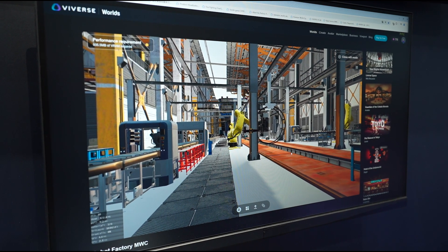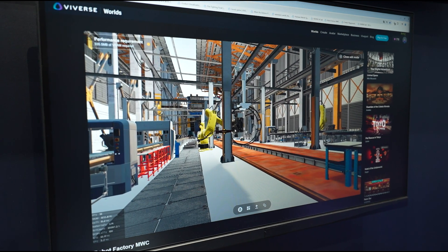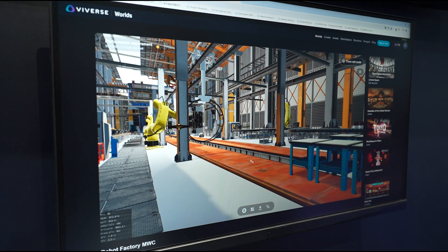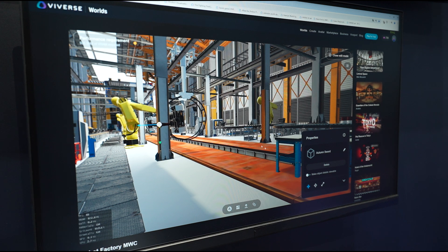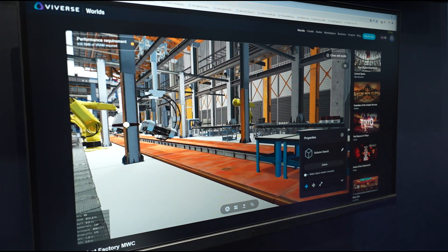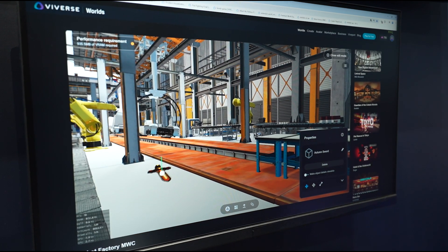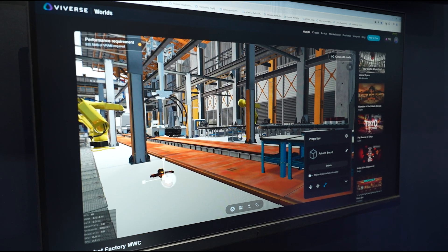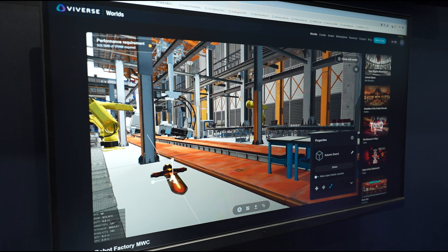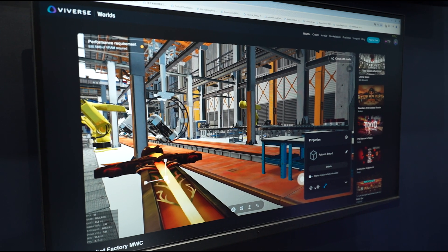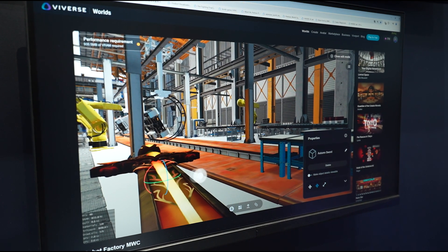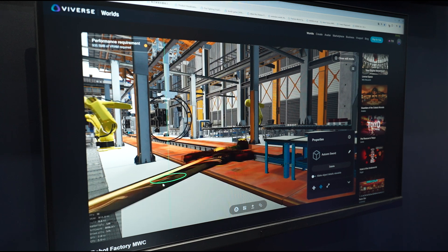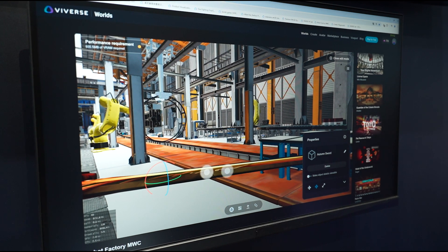All of this is being done in the browser. I'm selecting the item, rotating it, and making it much larger with the scale. I just learned how to use this a couple of minutes ago, by the way, so this is new to me, but it is really easy to do.